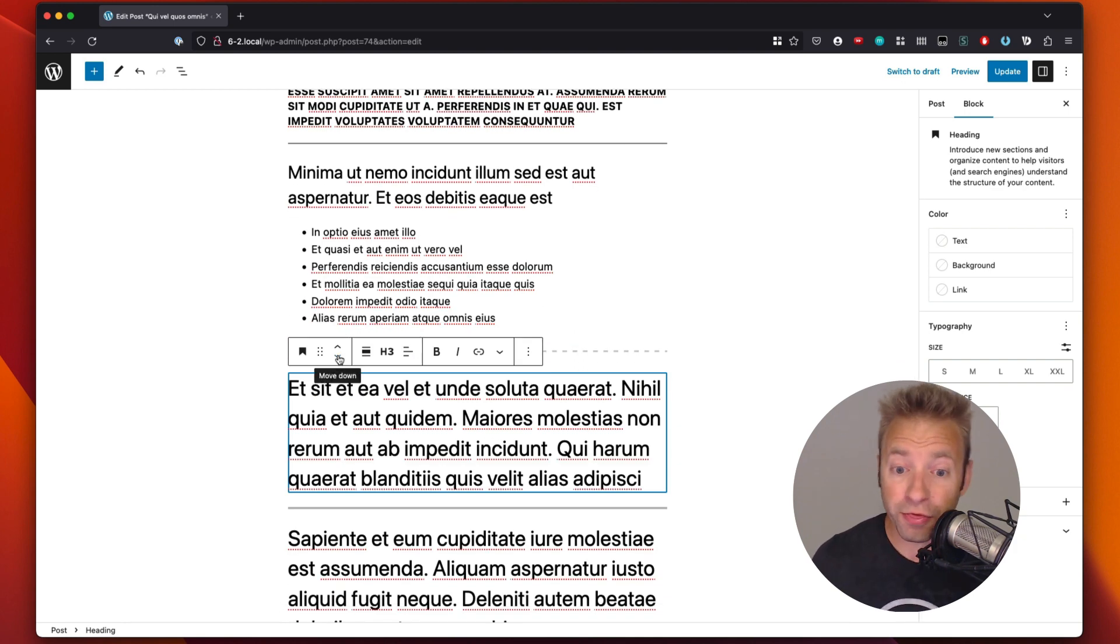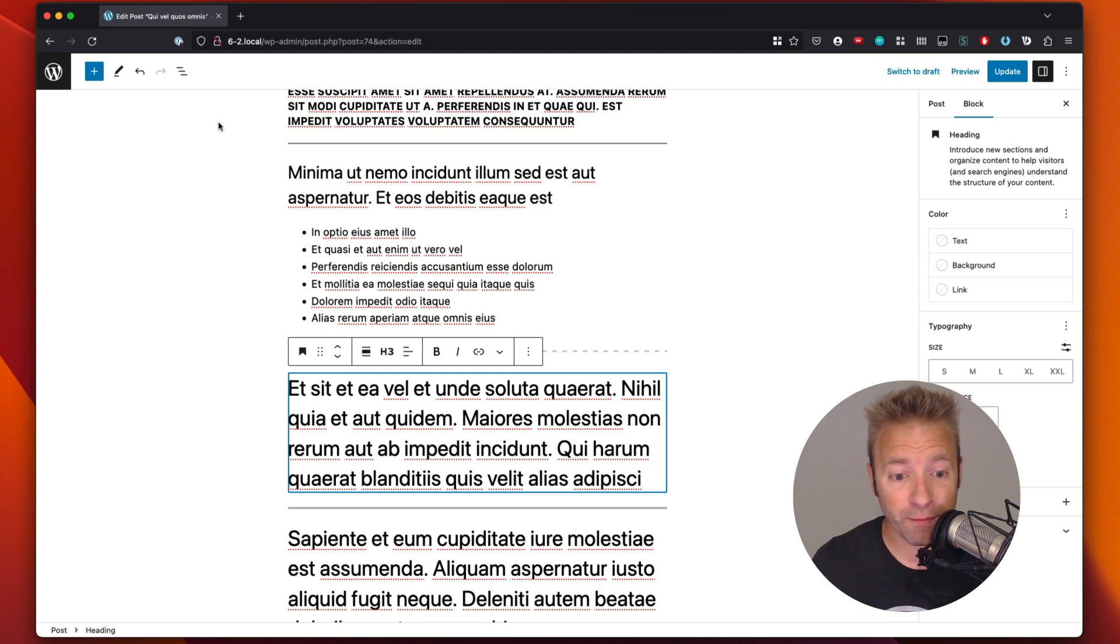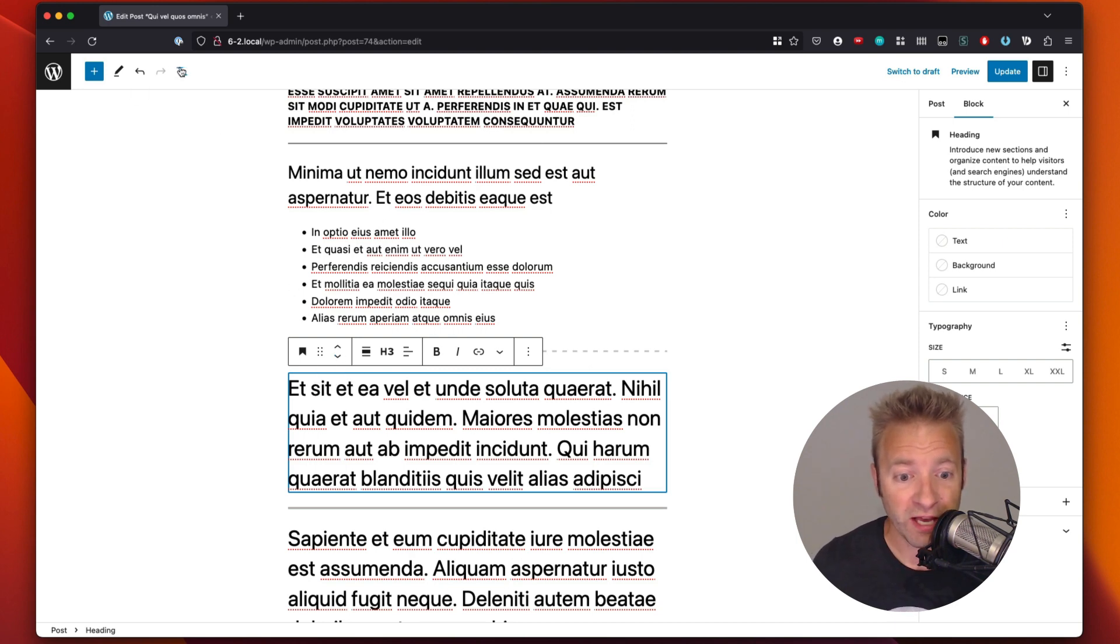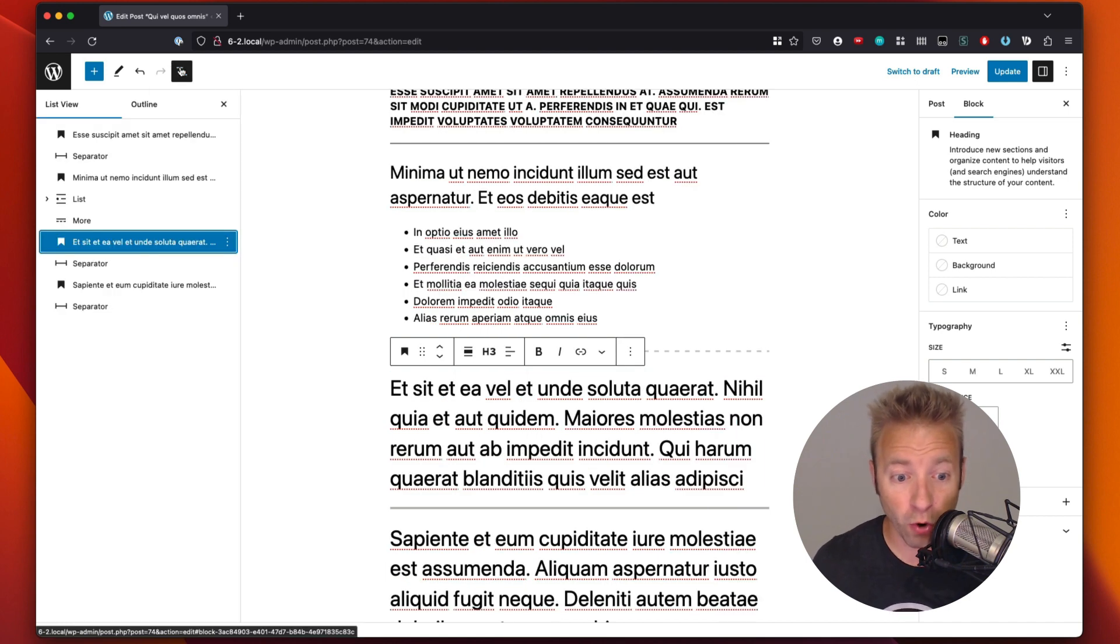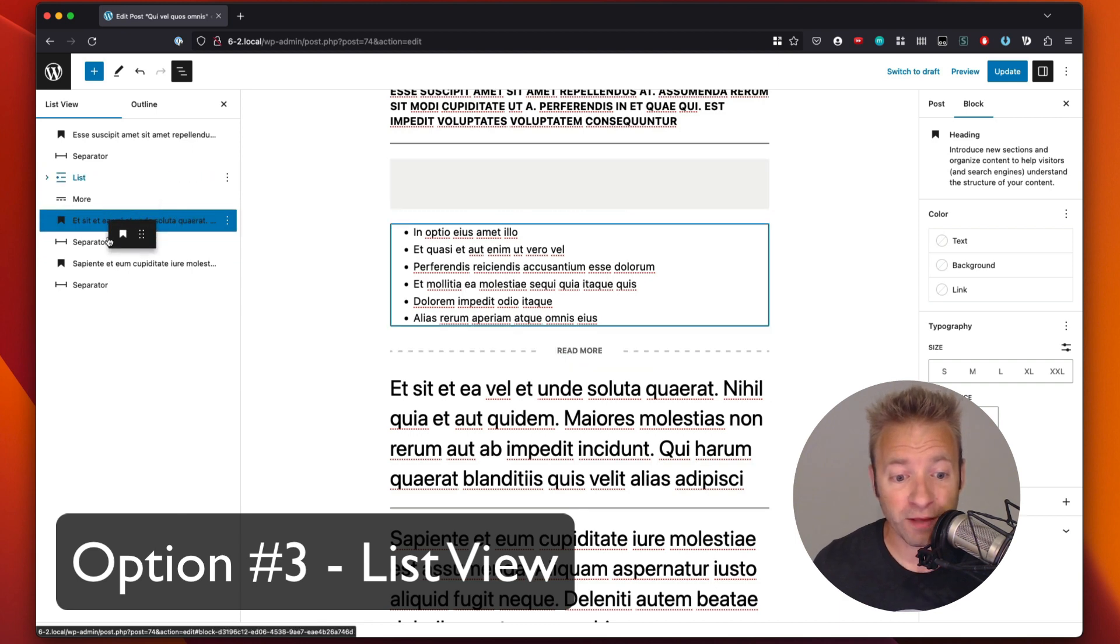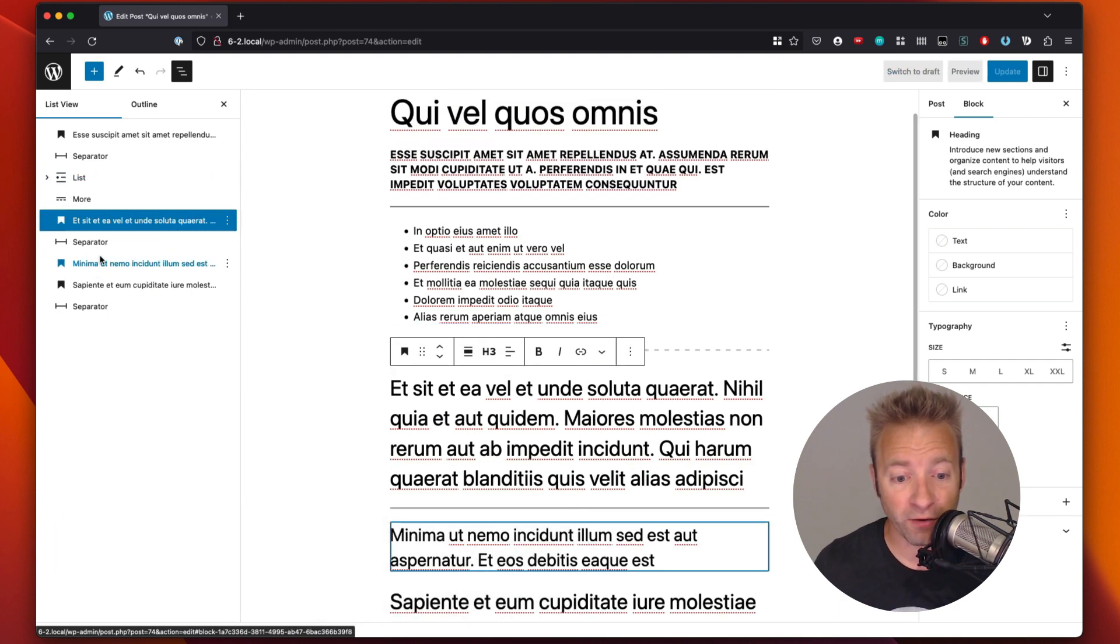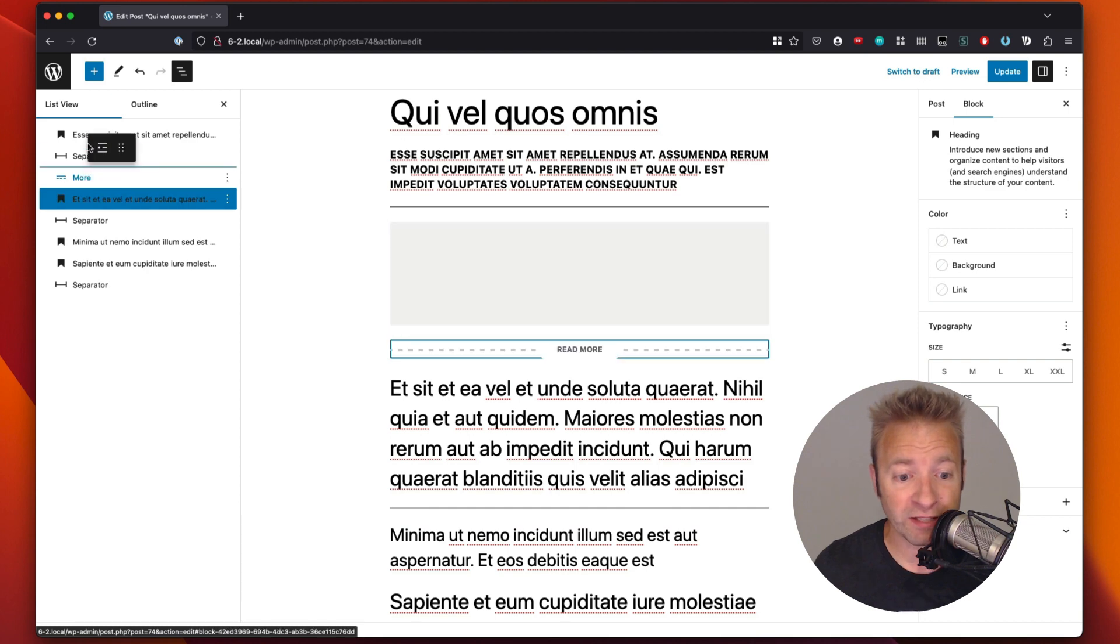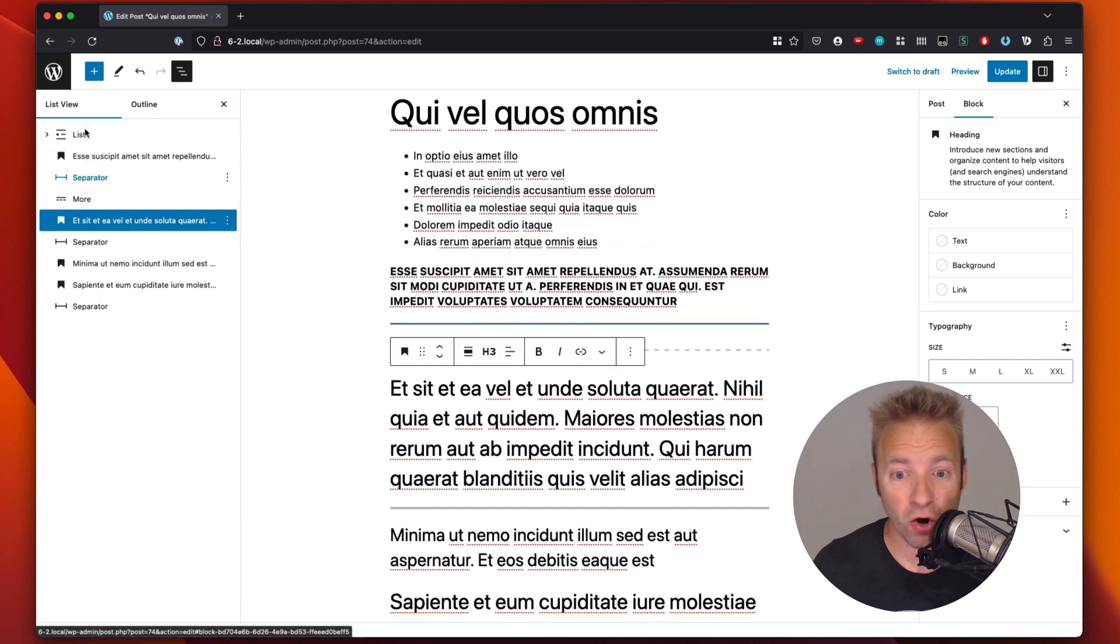And then the third way to do it is more of a hidden way. And this is up here in what's called the document overview. Some people like to call it a drawer. We got the list view. That's essentially what we want. And we can take these and we can drag them and drop them in the list view. So we can move them around and completely rearrange. If we want that list first thing, we can drag it right up there. And there is our list.